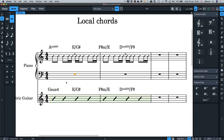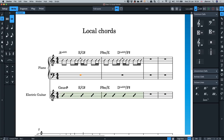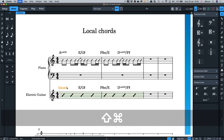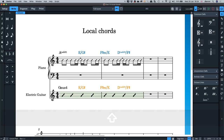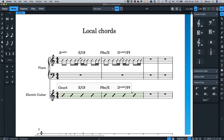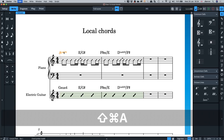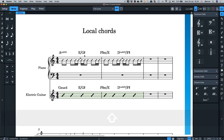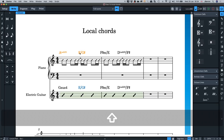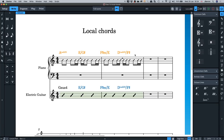This should stop you having to copy and paste chords around. If you select a local chord, Select More won't work across mixed local and global chords. You're probably only going to have local chords occasionally. You can use Select More to select global chords — select one, it selects the bar; again, it selects the system; again, it selects all the way through the flow.